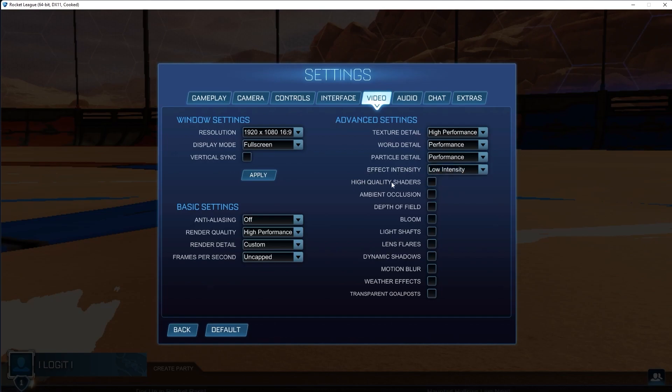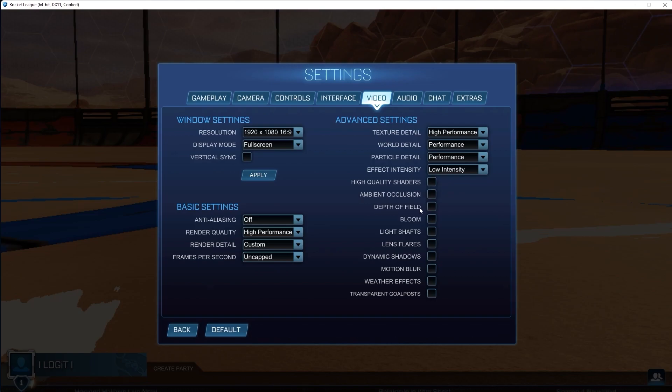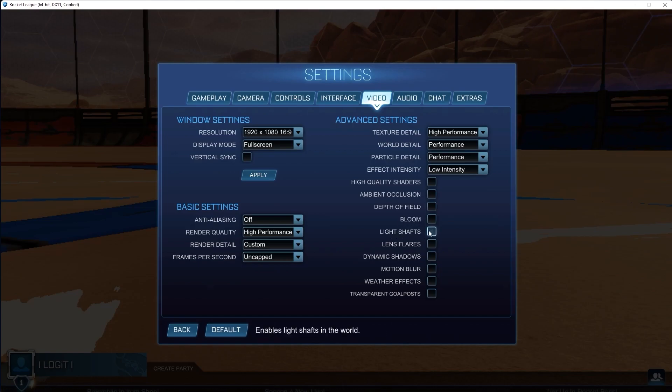High quality shaders, uncheck this box. Ambient occlusion, uncheck this. Depth of field, uncheck this. Bloom, uncheck this. Light shafts, uncheck this.